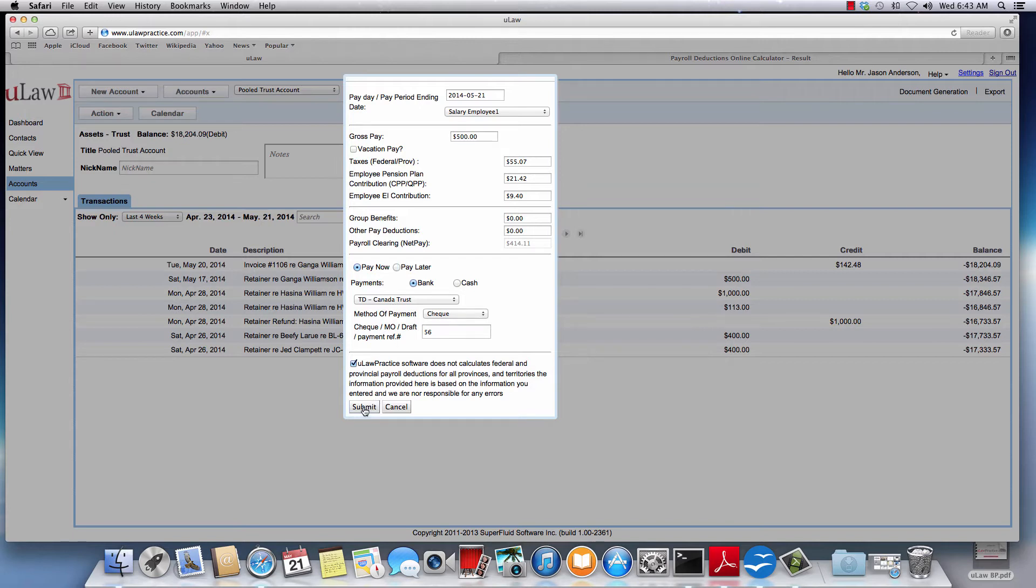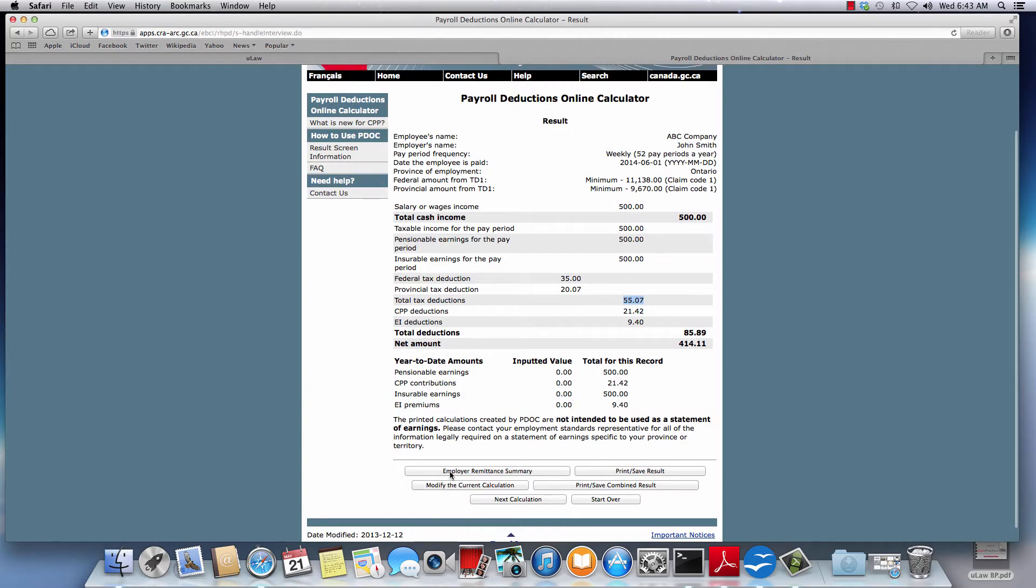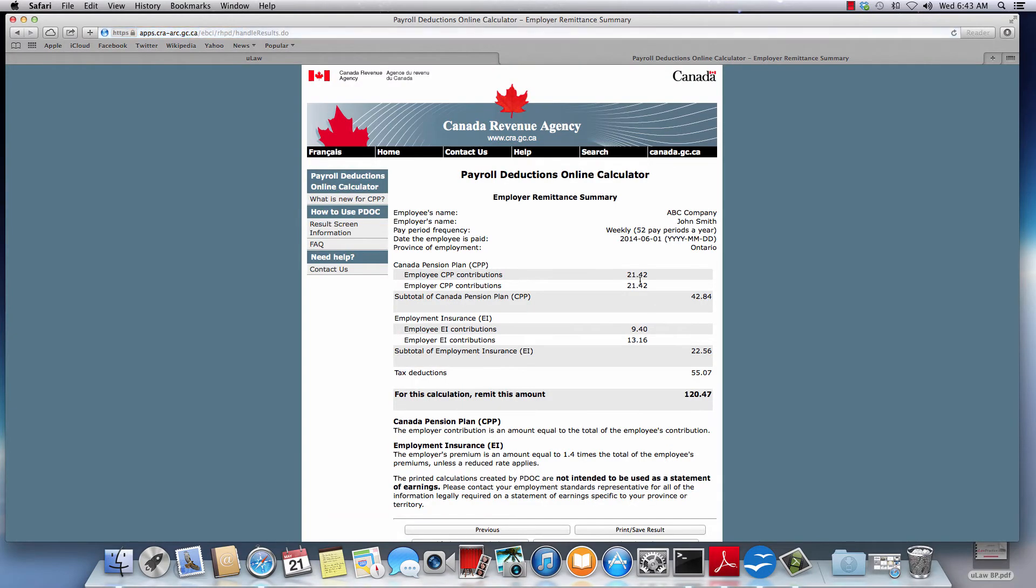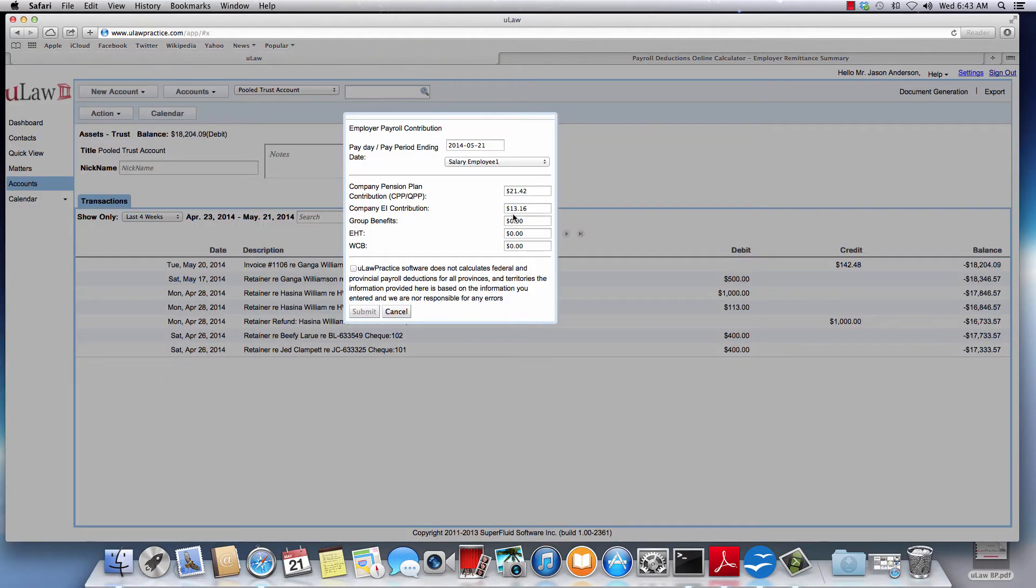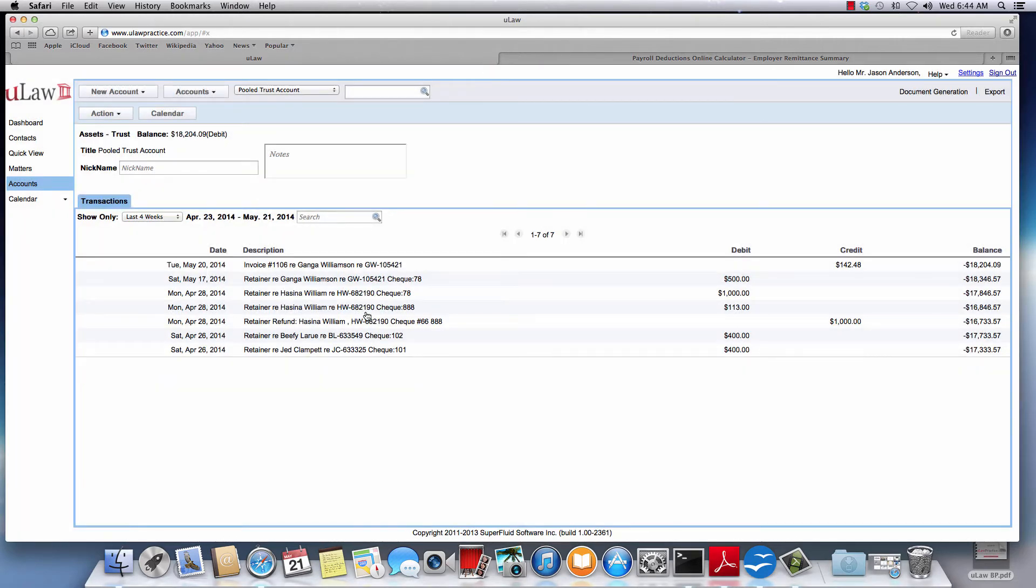So let's say we now submit. Immediately it will bring you to the employer contribution. For the employer contribution here you can click on this summary and that will show you the employer contribution - that's $21.42 for CPP and $13.16 for EI. You can also enter other employee contributions like group benefits, EHT, or WSIB. Then you will say yes and you do submit.